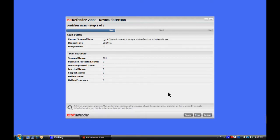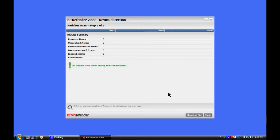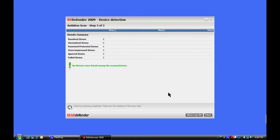And then once it finishes, we will get our verdict whether this drive is infected or not. There we go. No threats were found among the scanned items. If there were threats found, you'd get step 1, step 2, step 3 to delete, quarantine, or heal the different viruses that are on there.